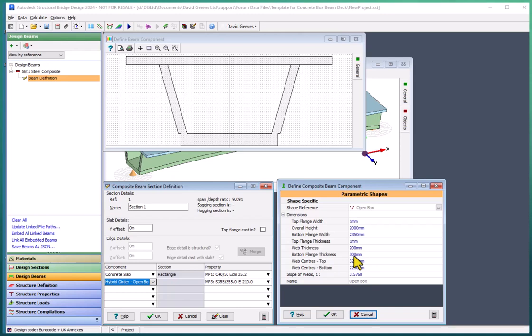Now these elements, these dimensions, can be changed to model the section that we want to represent.